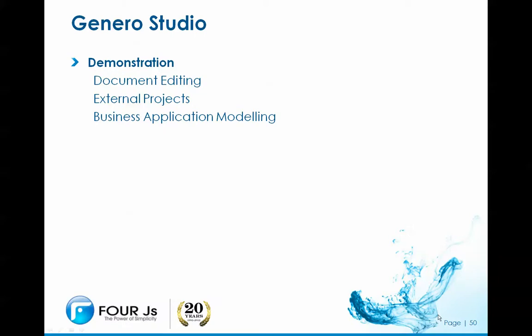Now I've been using Genero Studio in most of these demonstrations, so I'm not going to concentrate too much on the features of Genero Studio. I'm going to concentrate on what's new in Genero Studio in 2.40.